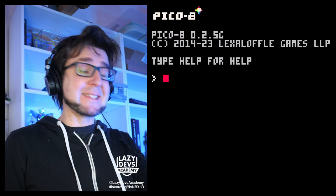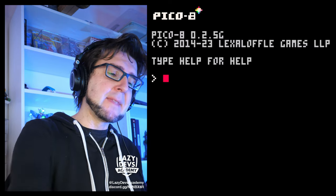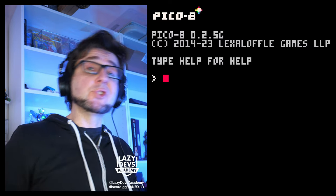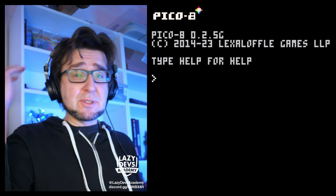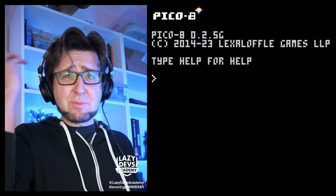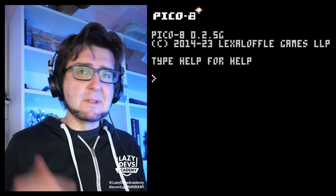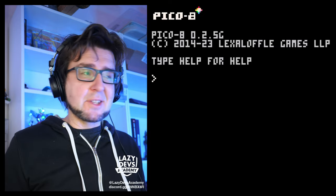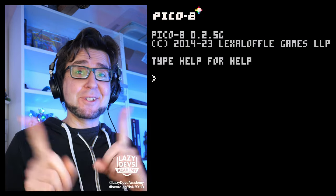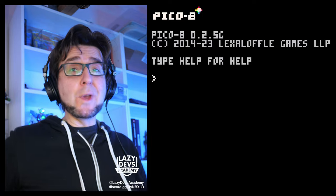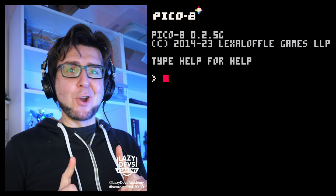Hi everybody, this is Christian. Welcome to Lazy Devs Academy. Welcome to the Advanced Shmup Tutorial. And if you're saying like, Christian, you probably should go to the hairdresser soon — I'm working on it. But today we are going to do explosions.